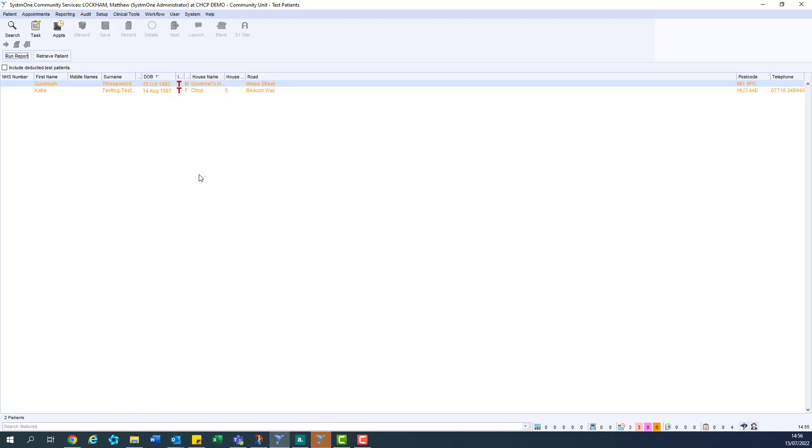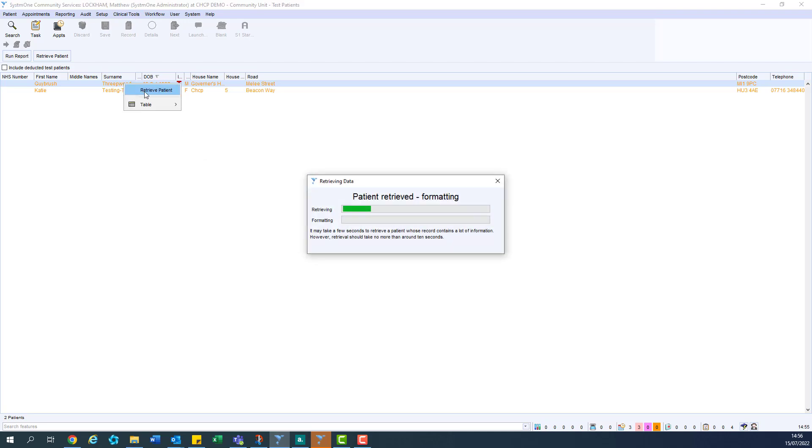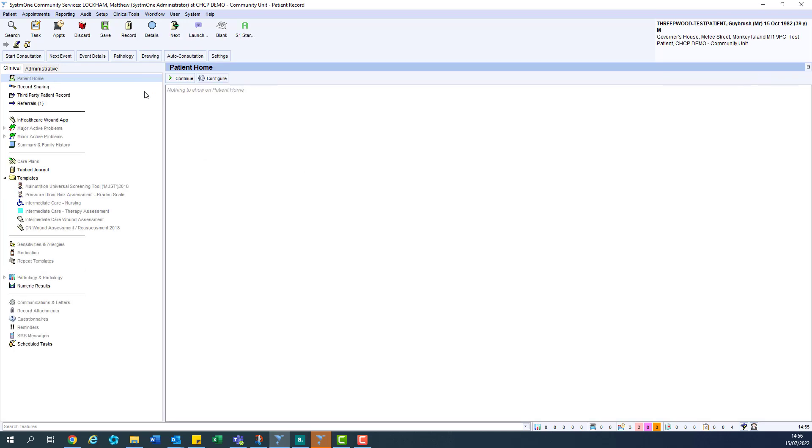You will now see a full list of all test patients currently registered on your unit. Go ahead and right click and retrieve patient on the one you want, and there you are. You are now in a test patient record.